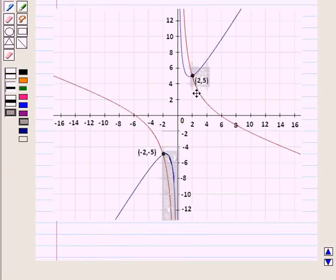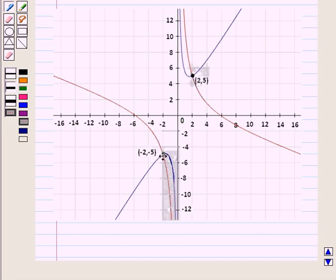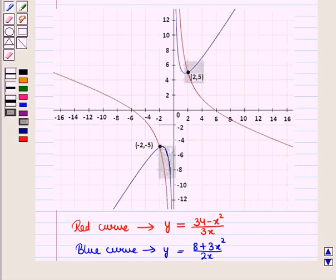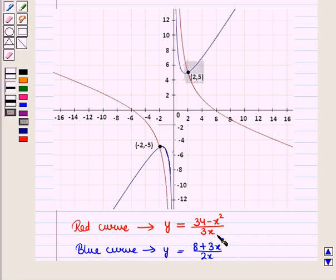When we draw the graph of the two curves, we see that they intersect at two points: the point with coordinates (2, 5) and the point with coordinates (−2, −5). The red curve is the graph of y = (34 − x²) / (3x), and the blue curve is the graph of y = (8 + 3x²) / (2x).